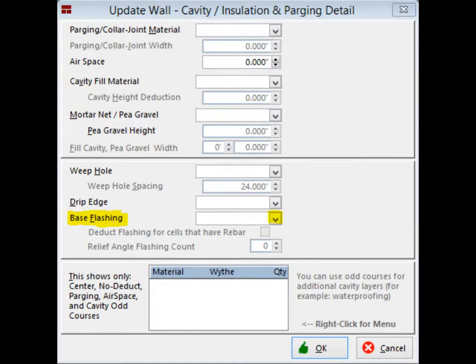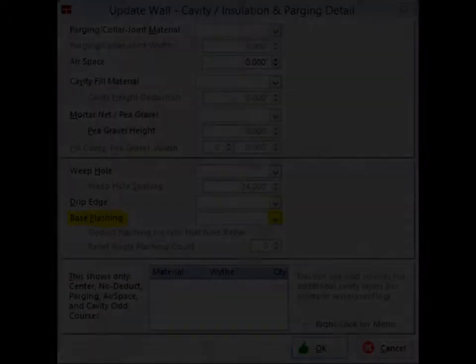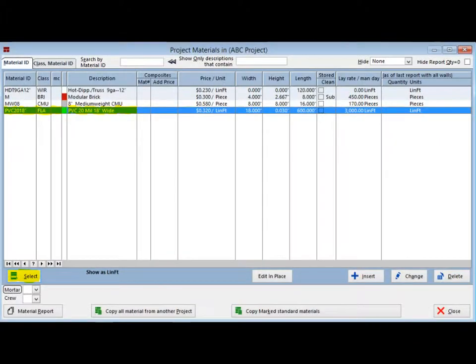Moving on. Located in the lower portion of the screen is the Base Flashing field. Click on the down arrow to the right of the empty field and you will return to the Project Materials screen.